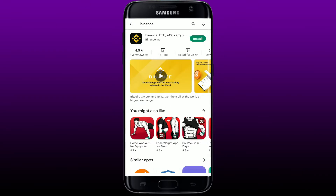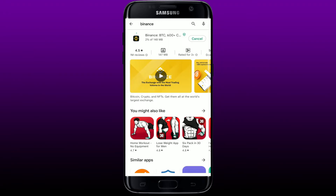Tap the install button right next to the app to begin the downloading process for your Android phone. Wait until the application gets downloaded — it's a quick process if you're using a stable internet connection. Once the application is downloaded and installed and ready for use, you'll be able to see an open button.